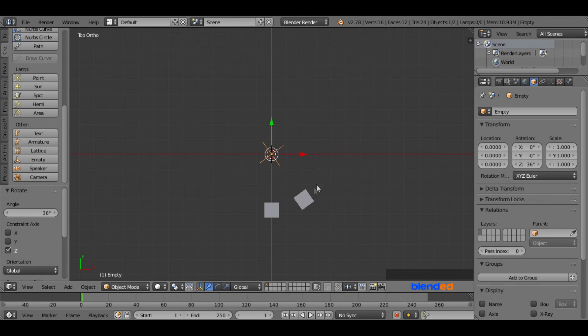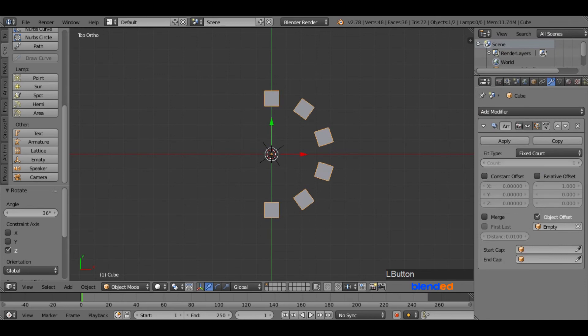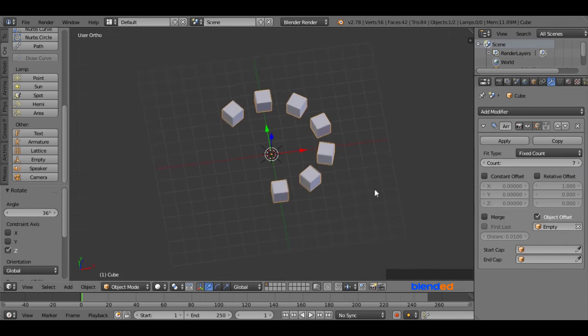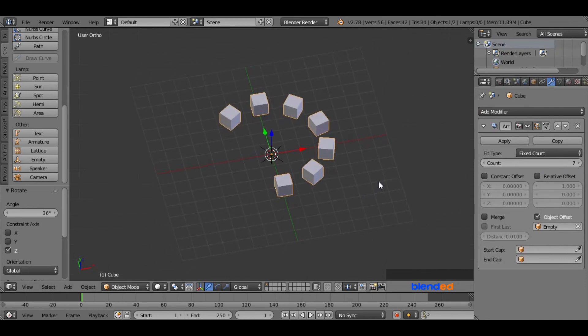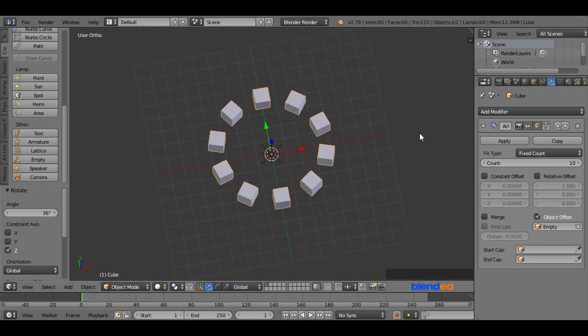Now right mouse click on this cube to select it. Now come over here and increase the count up to 10. Before that, you can rotate the view if you like to see it in 3D view. Now we have put the cubes together into the circle.